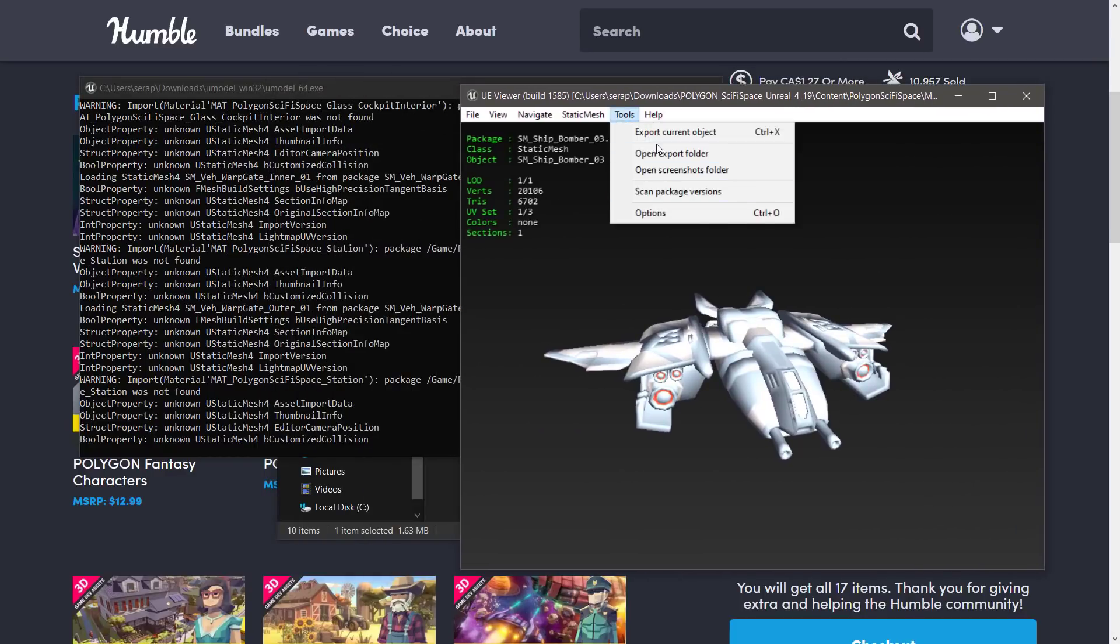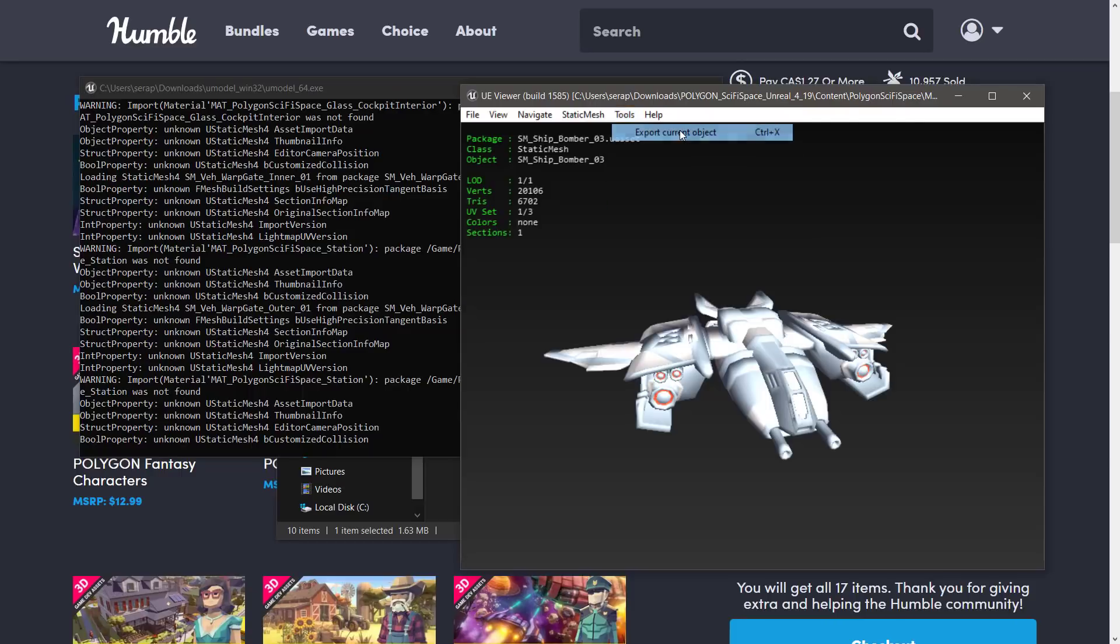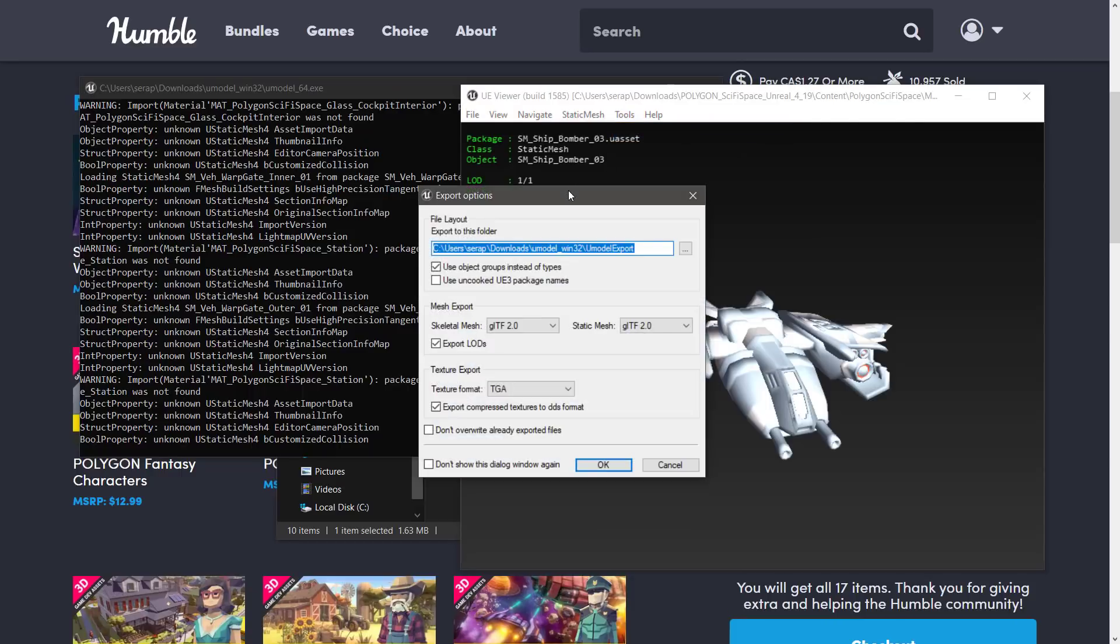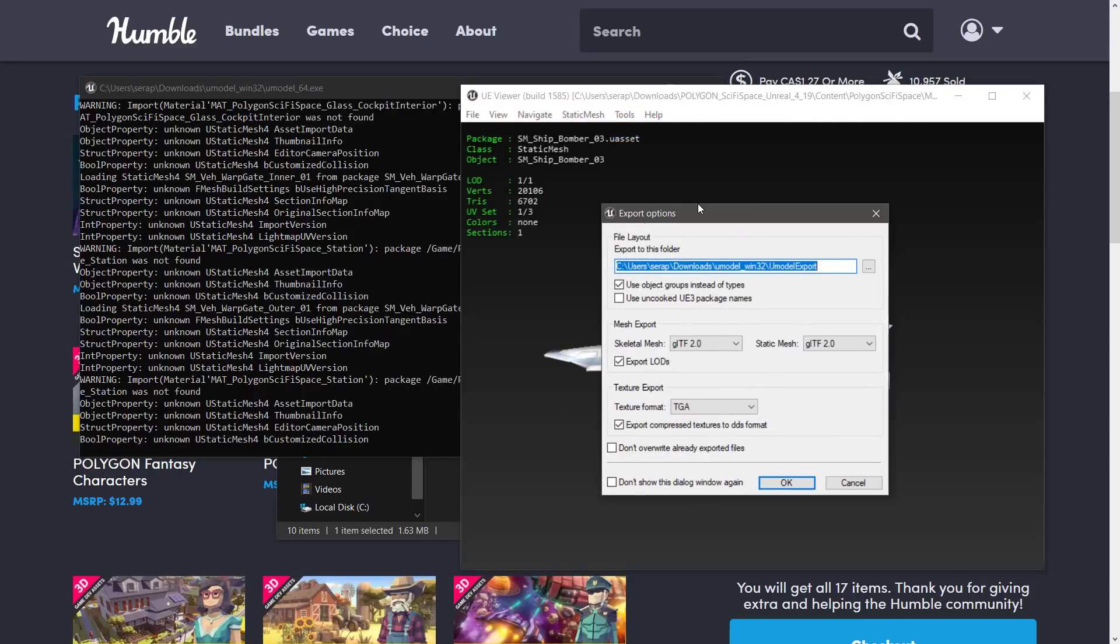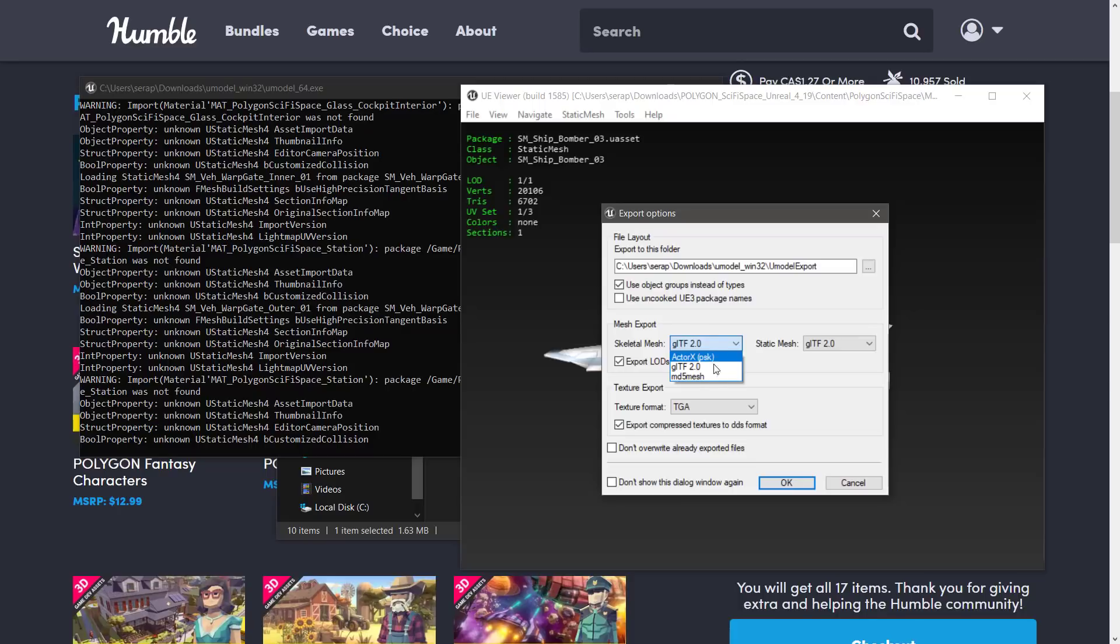And then when you want to bring it out, you go here, you go to Tools, and you can export the current options. You can also do options, but the export current options will actually bring up the options screen. So here are your various different options. You can bring things out in GLTF or in PSK or MD5 mesh format for the Skeletal mesh. By the way, this one, ironically enough, just got updated.